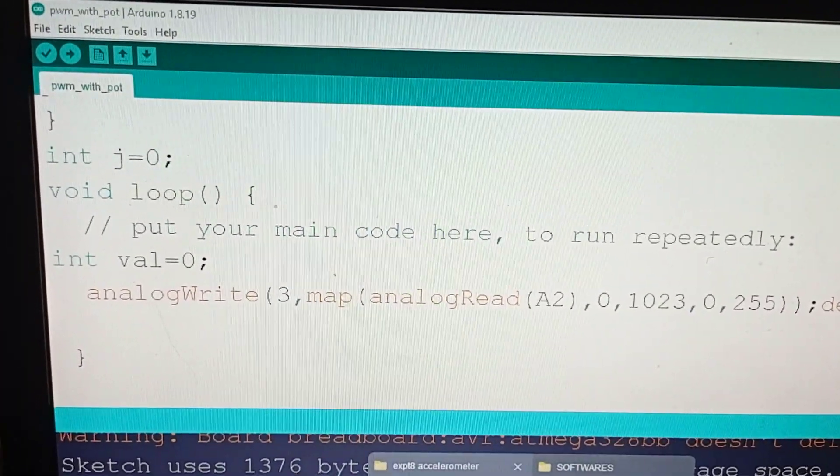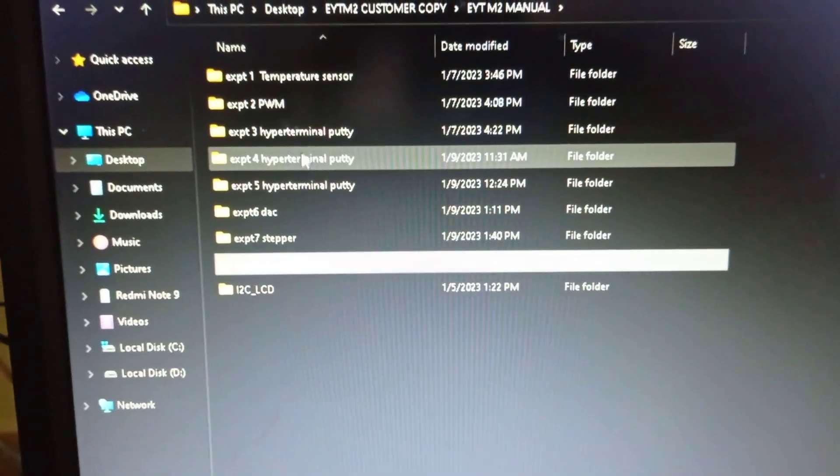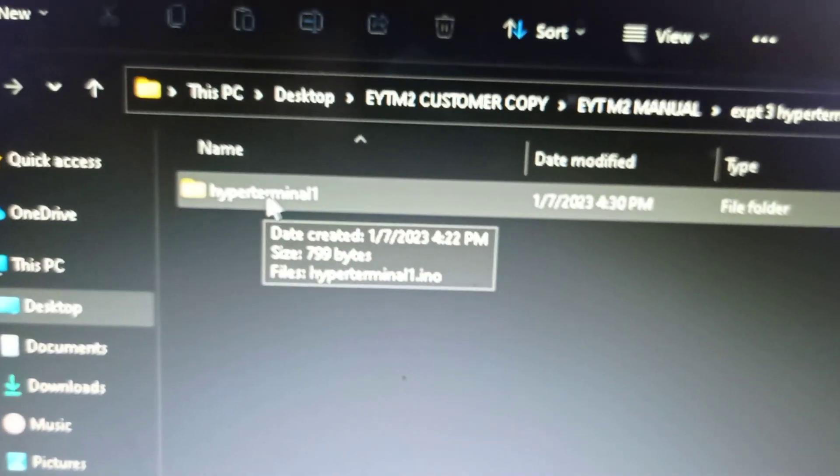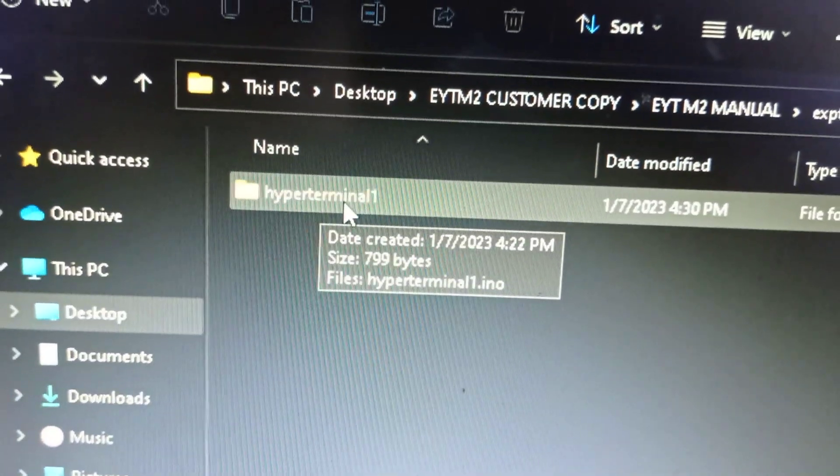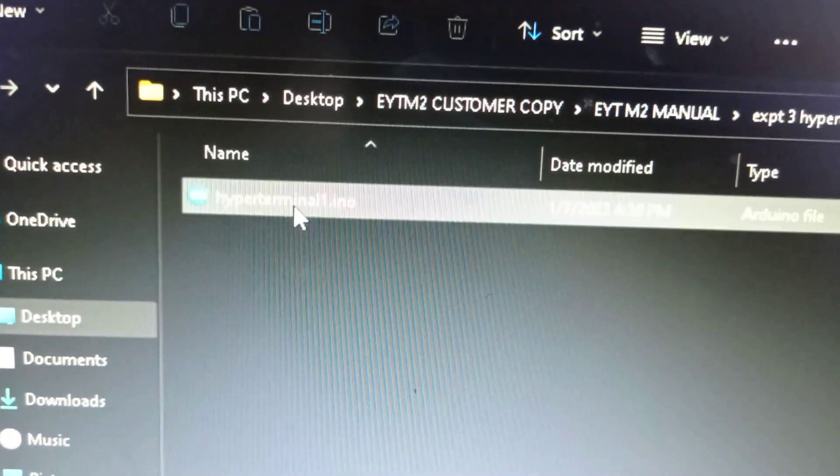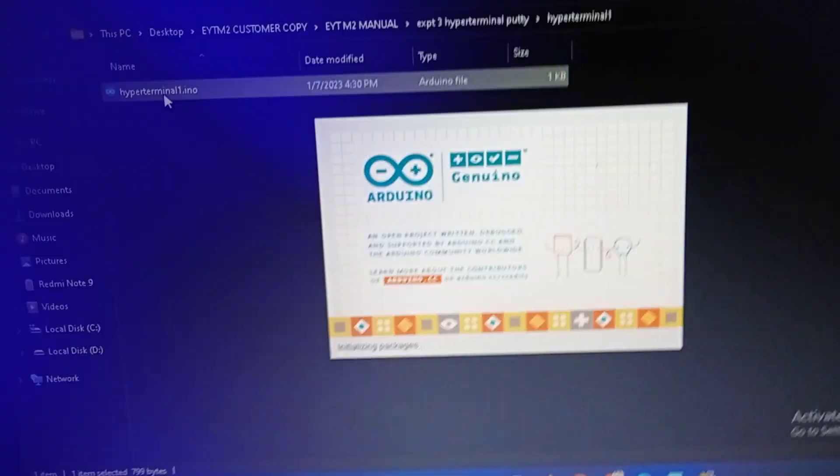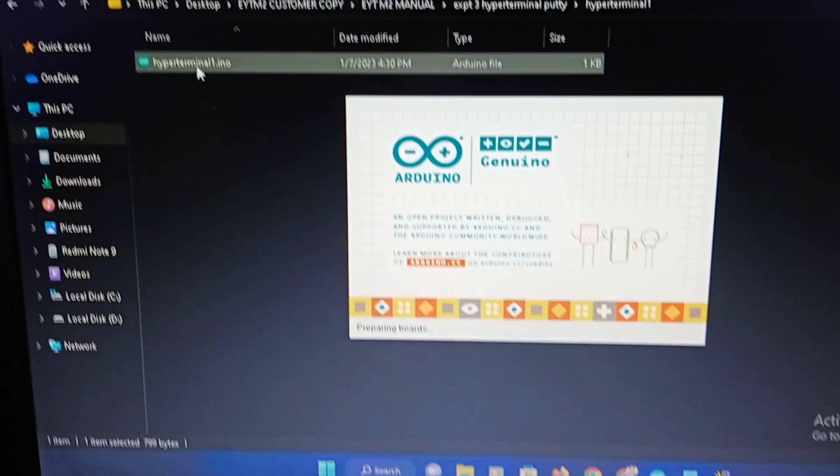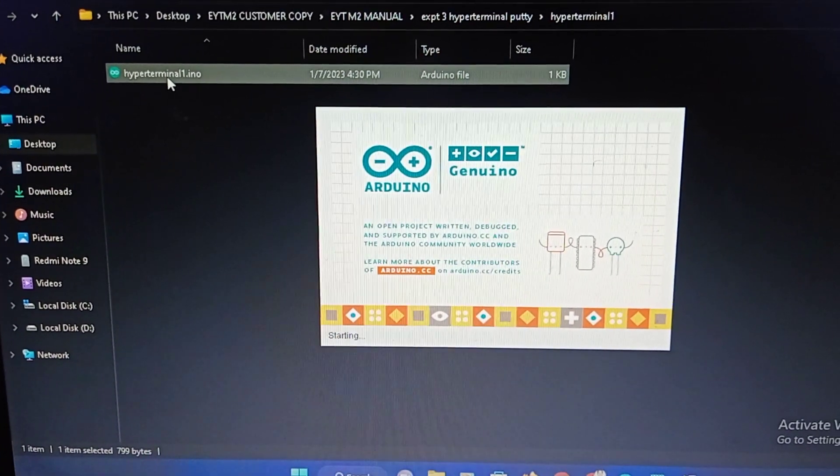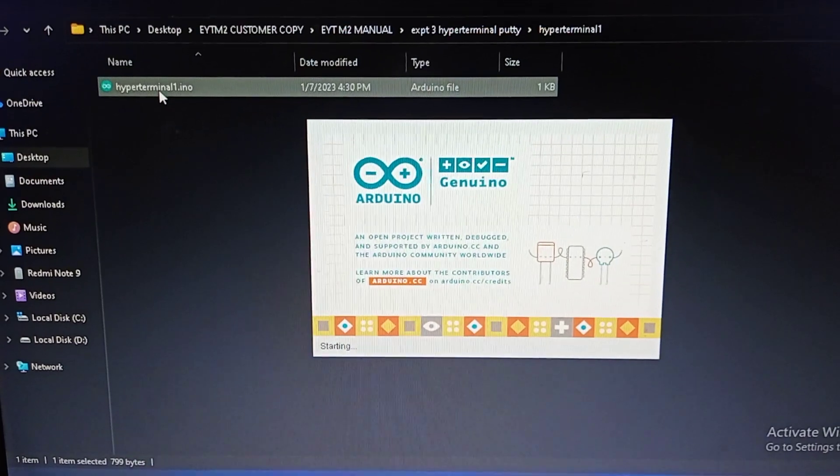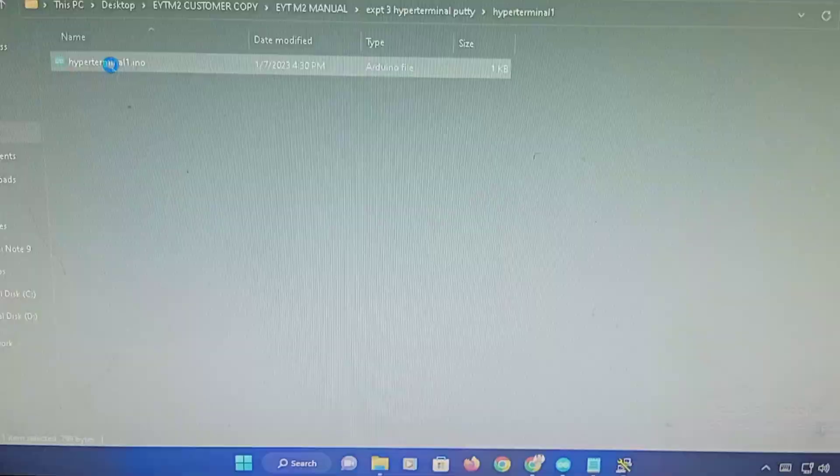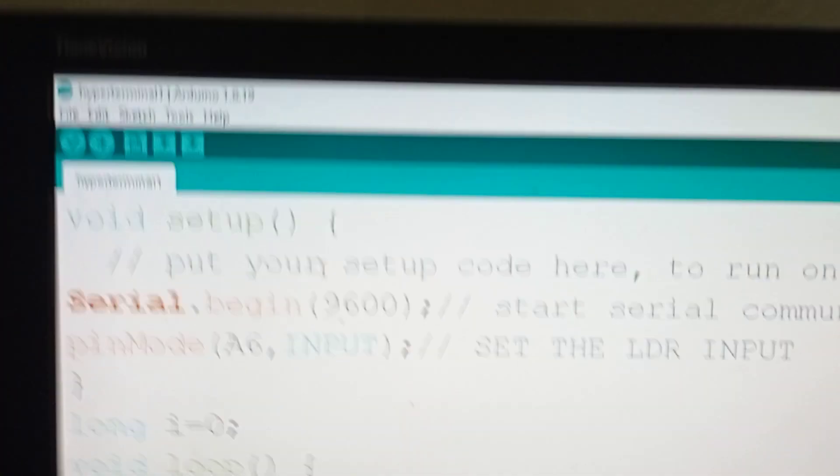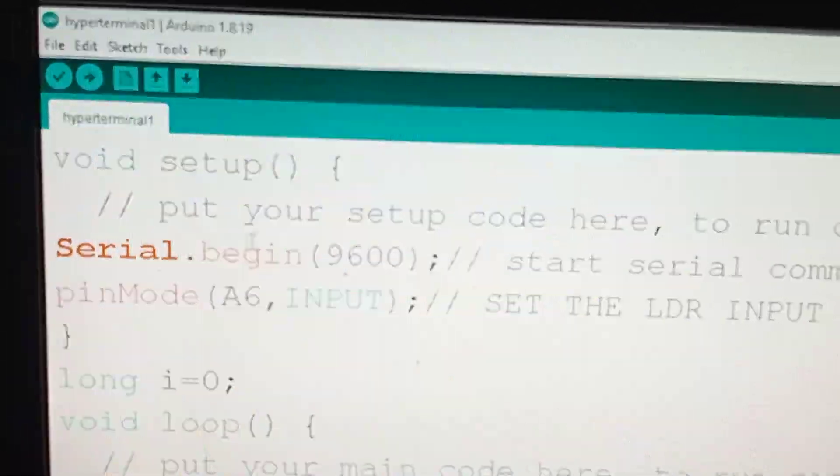Let's go for this experiment. Experiment number 3, hyperterminal PuTTY. In experiment number 3, you will find another folder inside, which is basically a training on how to use the serial port. Just open the sketch.